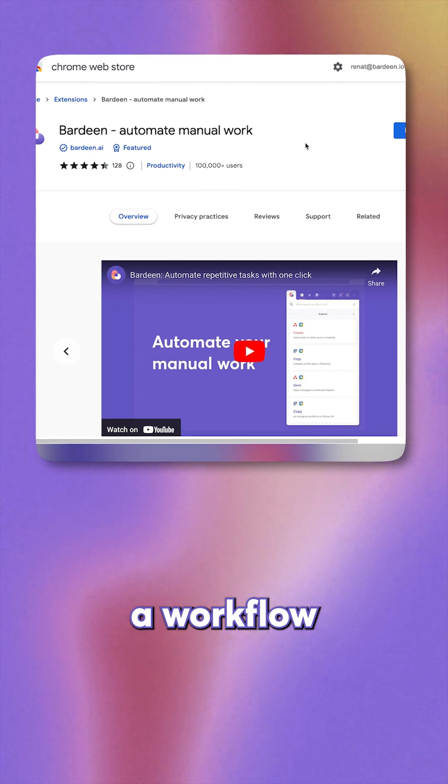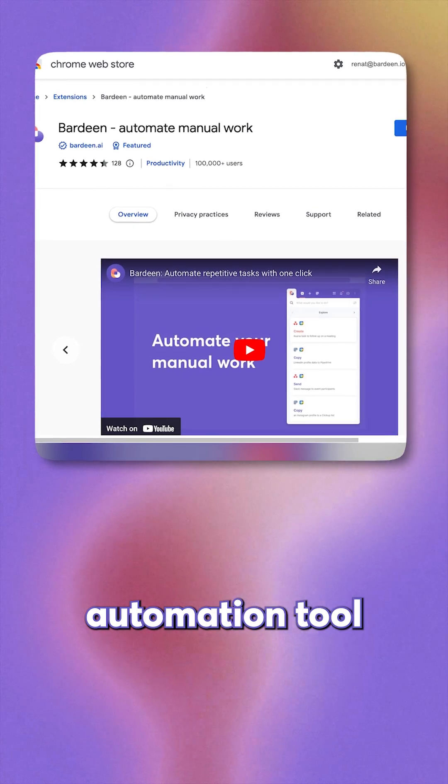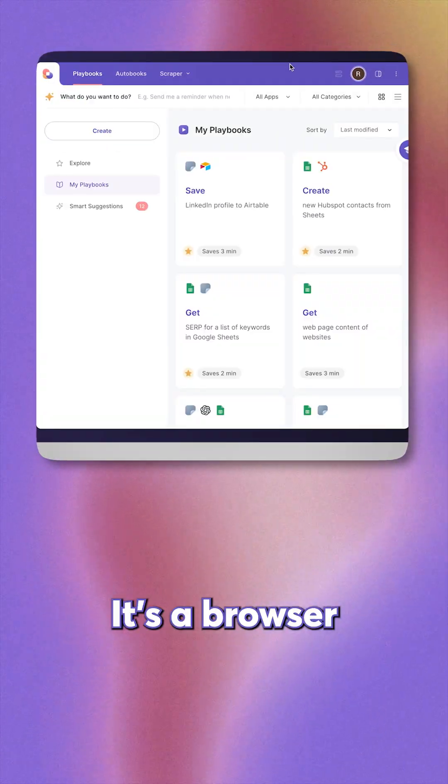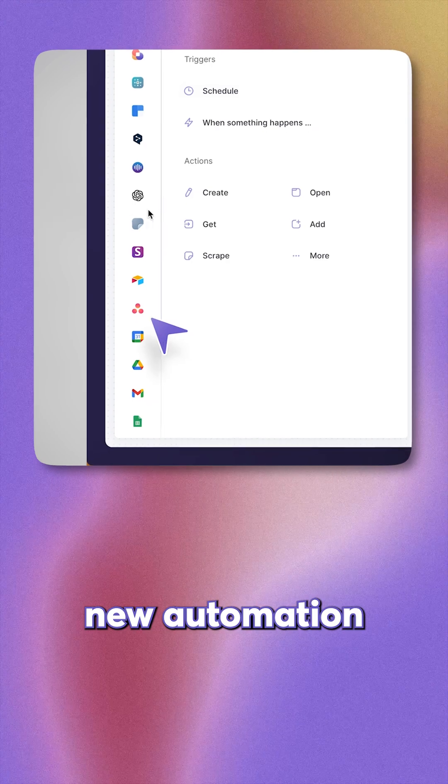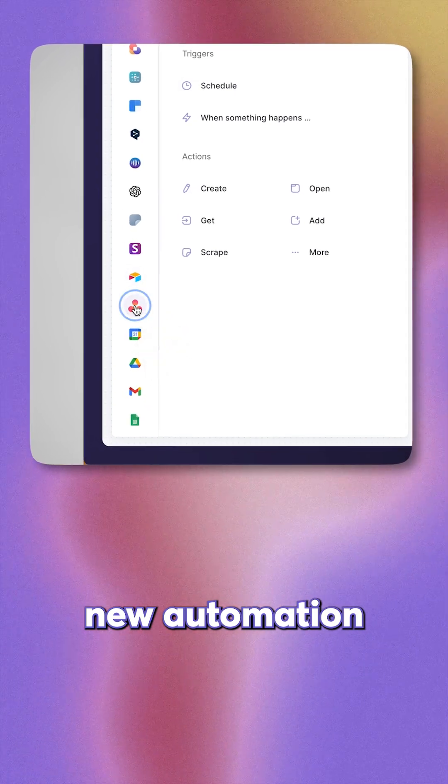we will be using a workflow automation tool called Berdine. It's a browser extension. Let's click on create new automation.